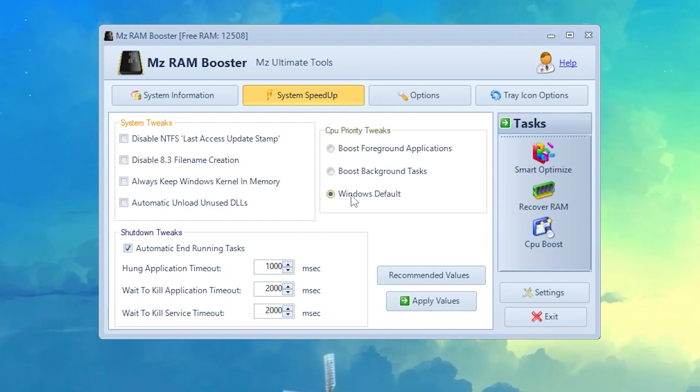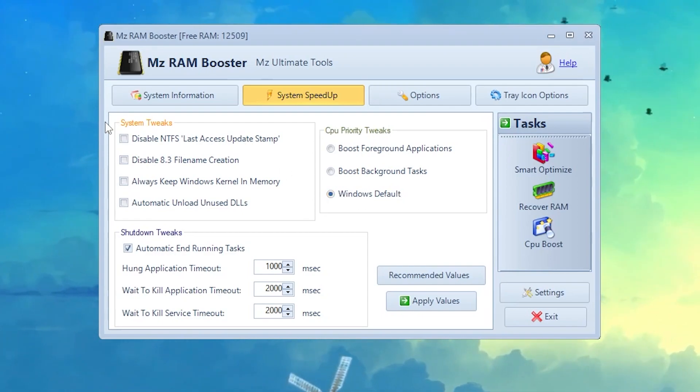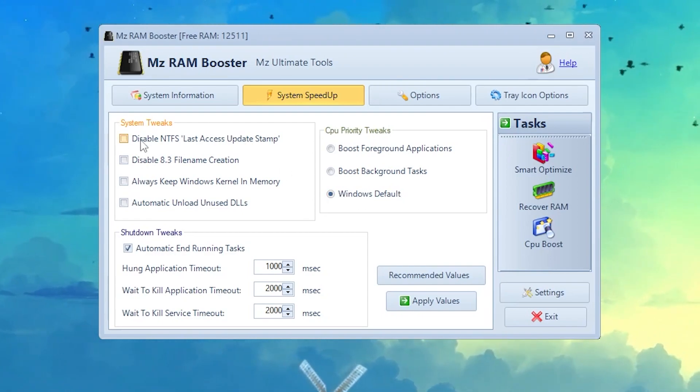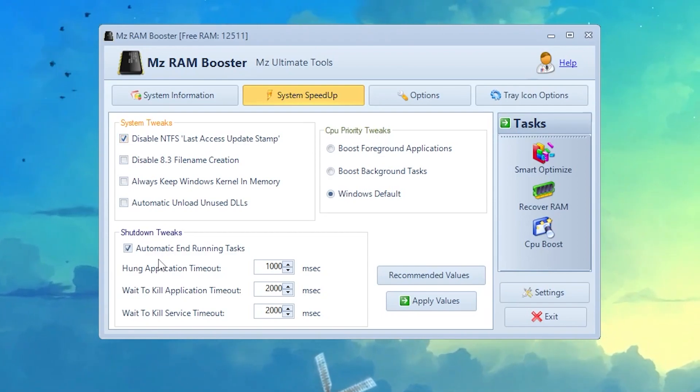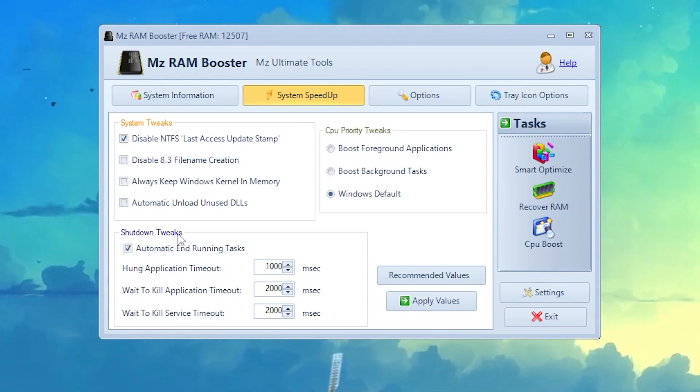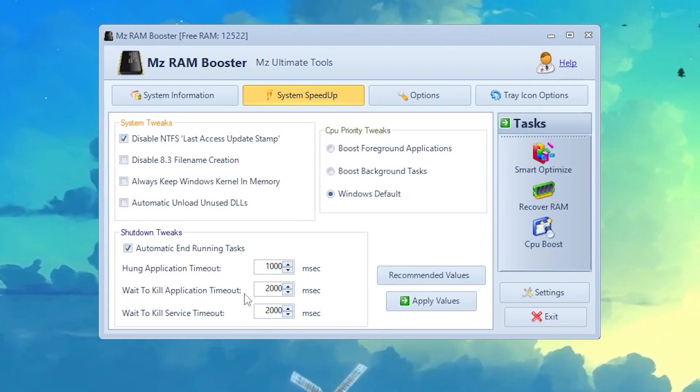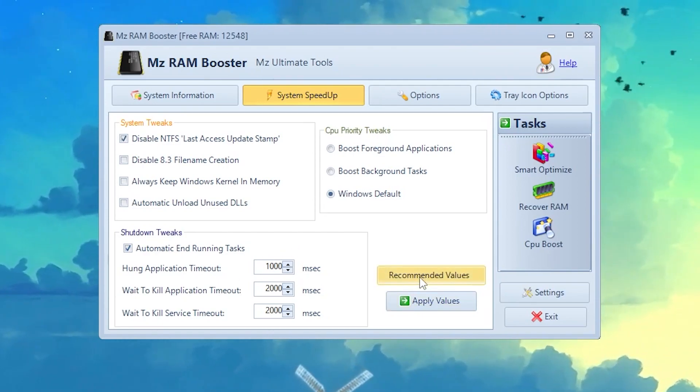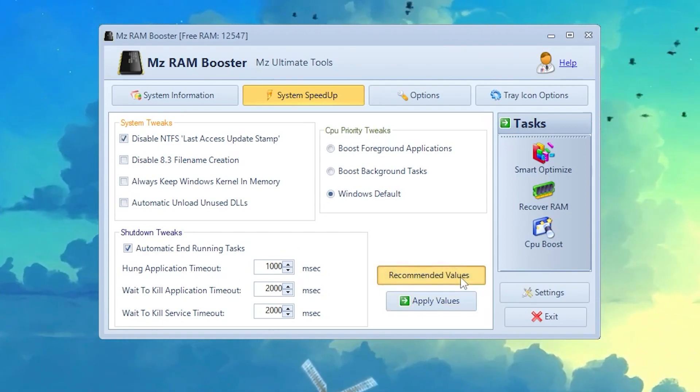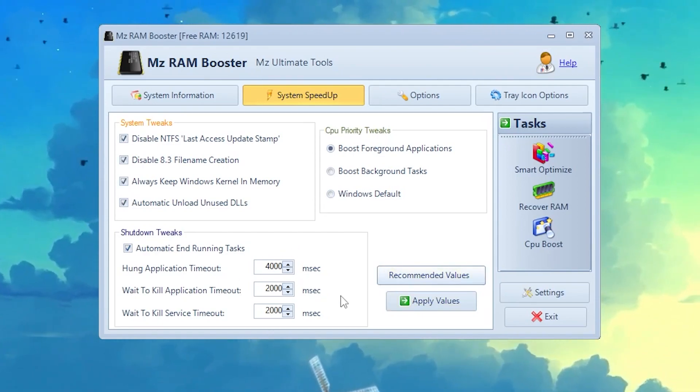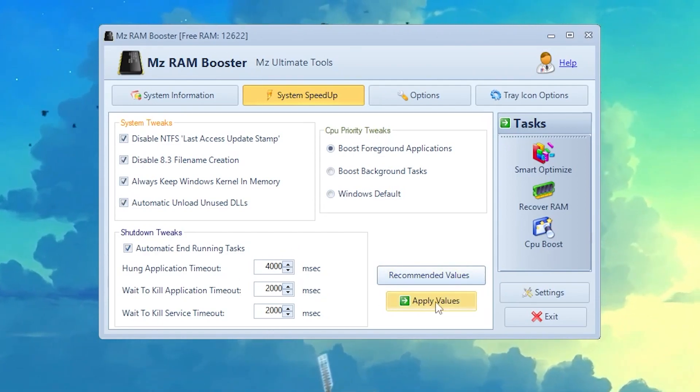Here is System Tweaks. You need to check mark here on the Disable NTFS. There is another option for the Shutdown Tweaks, check mark here and follow all of my settings, or you can simply click here on this recommended value.